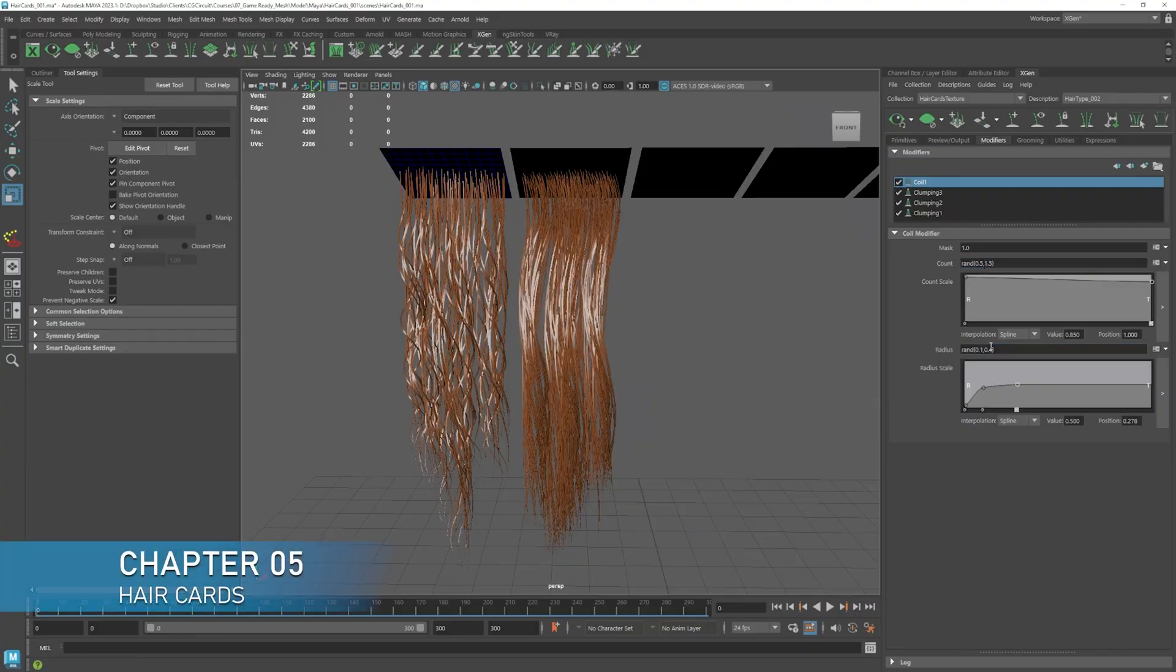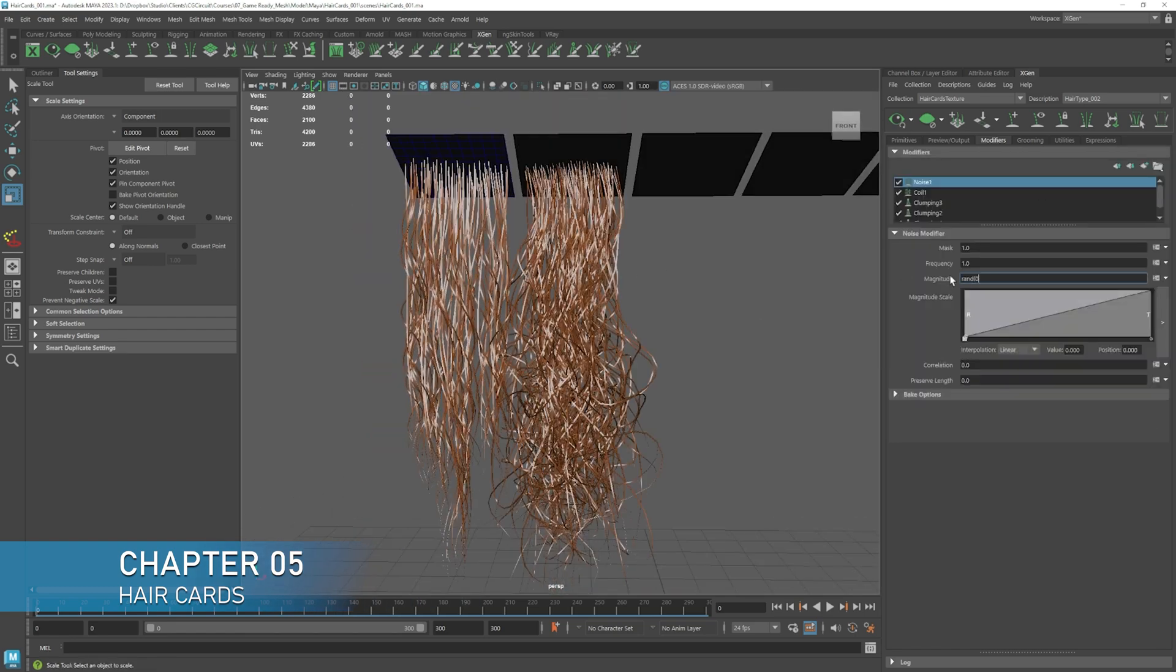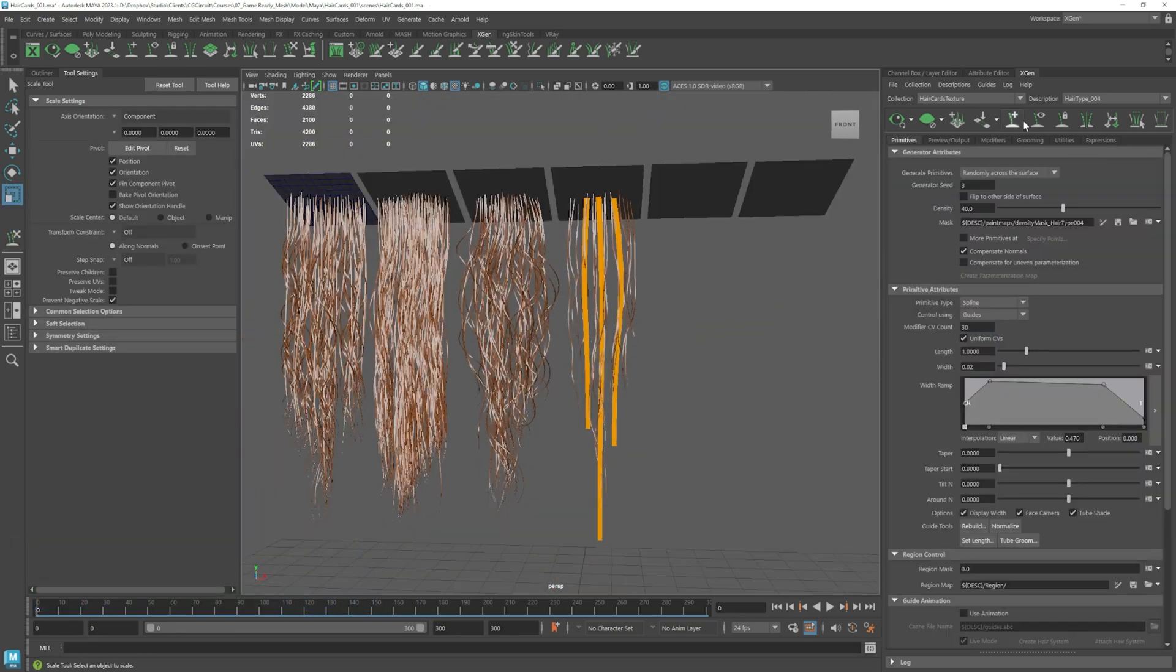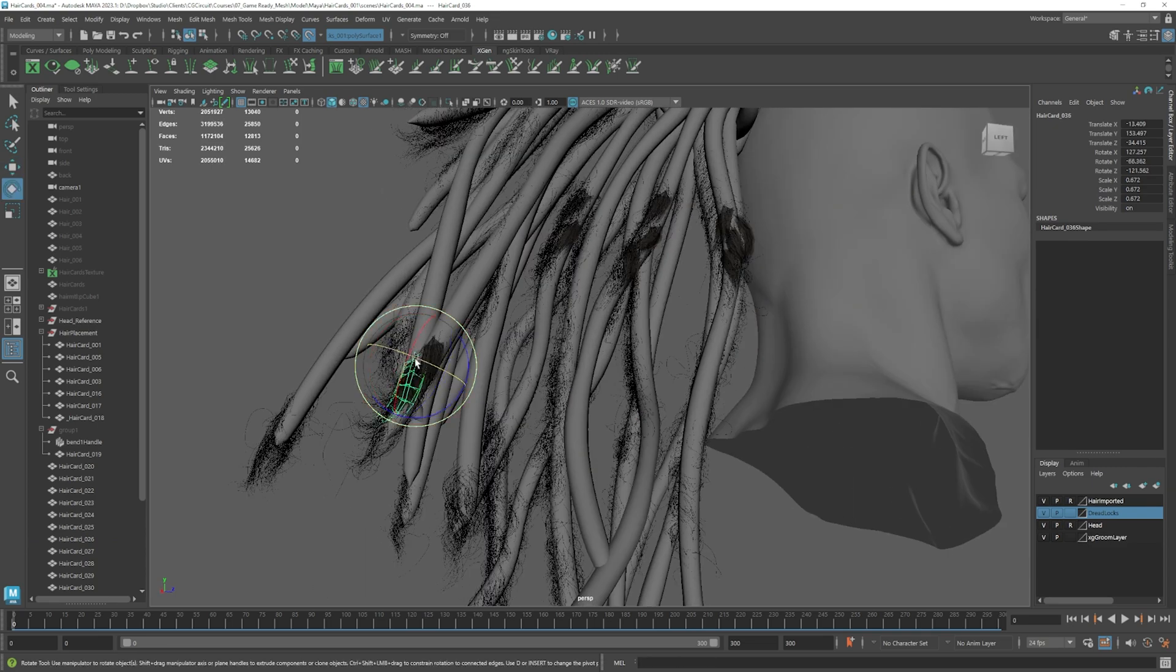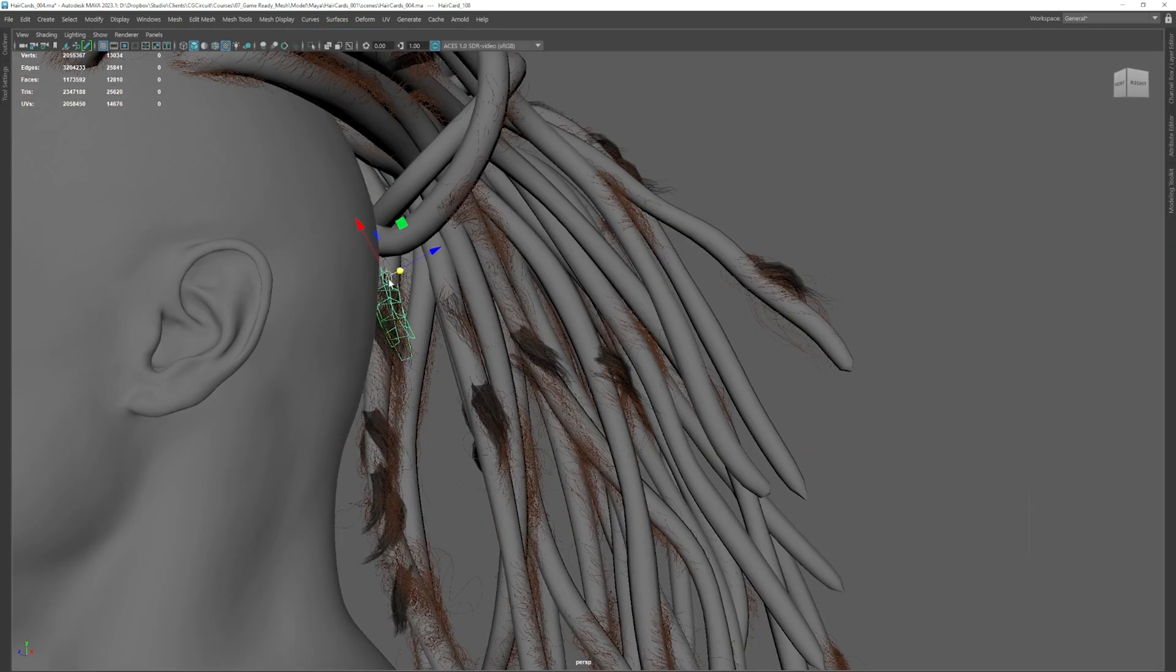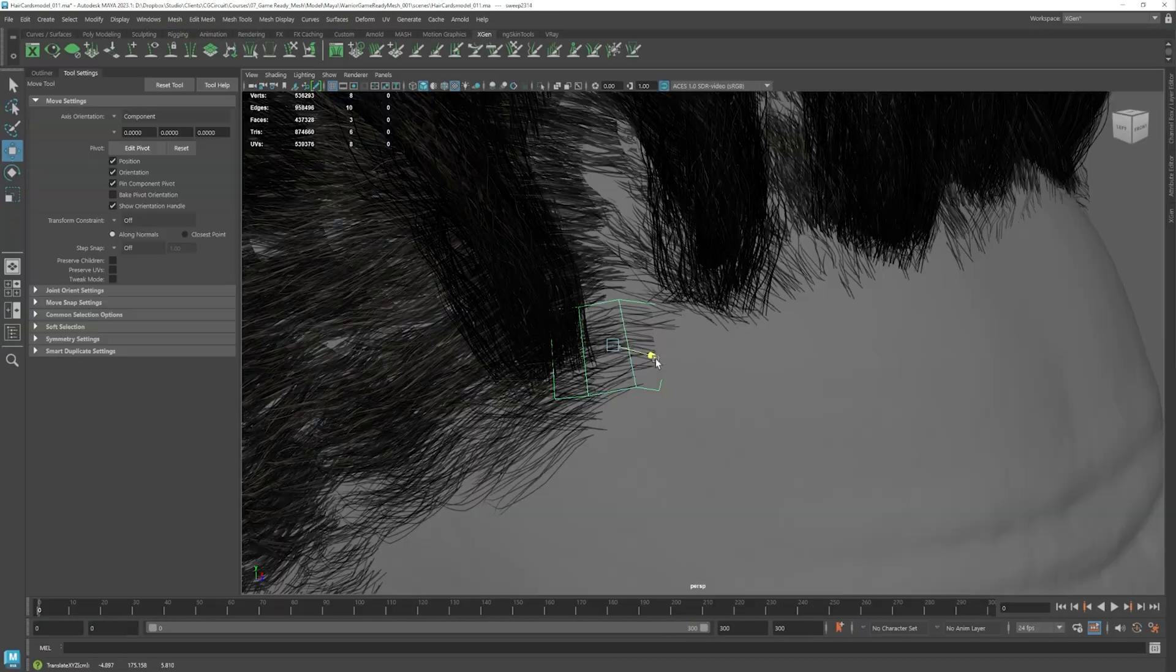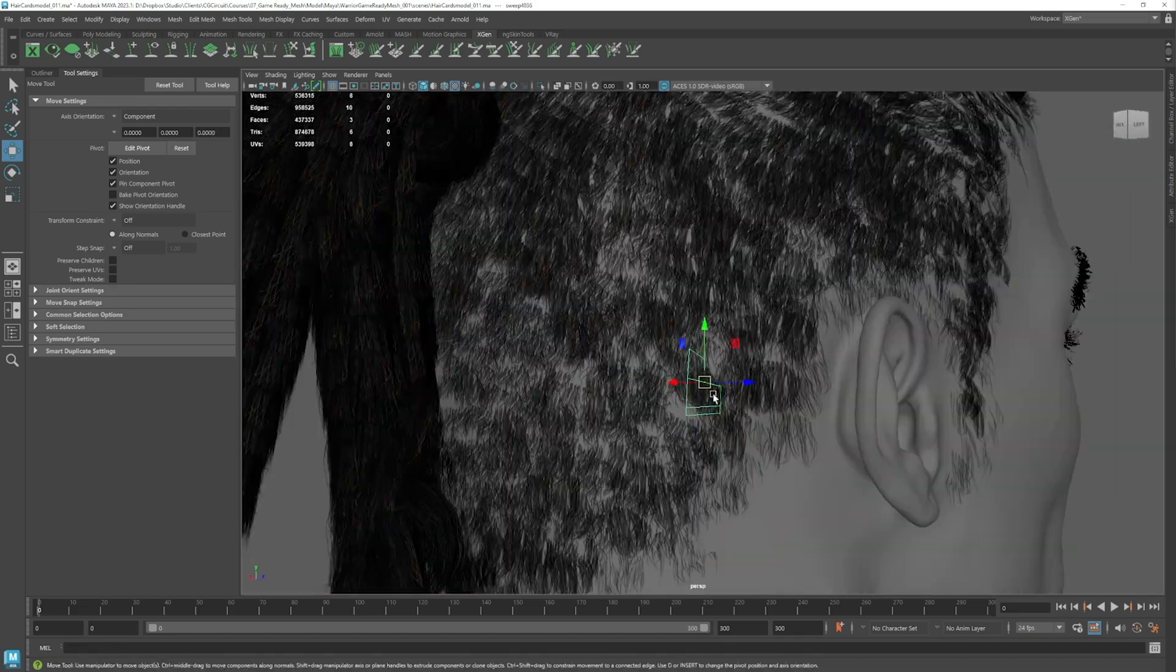In chapter 5, we will focus on grooming using hair cards. We will learn different techniques, from manual hair card placement to more automatic workflows that will allow you to create the most diverse types of hair.